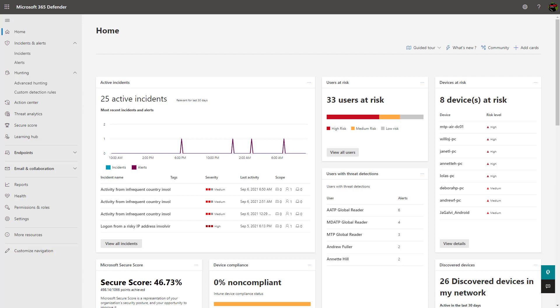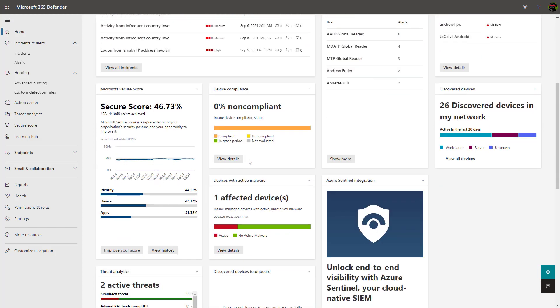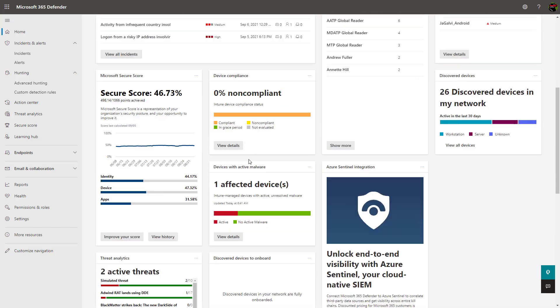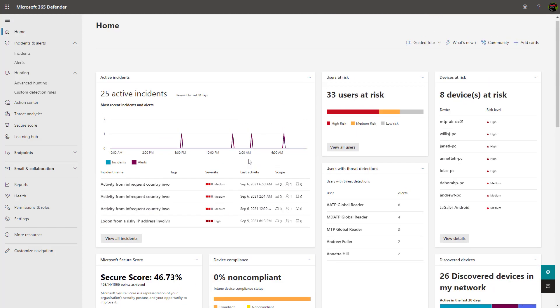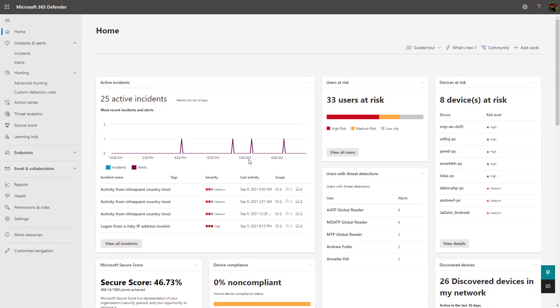Starting off with the dashboard here, you can see key insights across identity, devices, email, and applications. The dashboard is completely customizable, and each card can take you into another part of the security center to access more information about the topic.